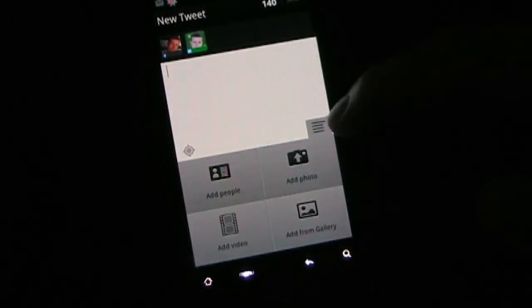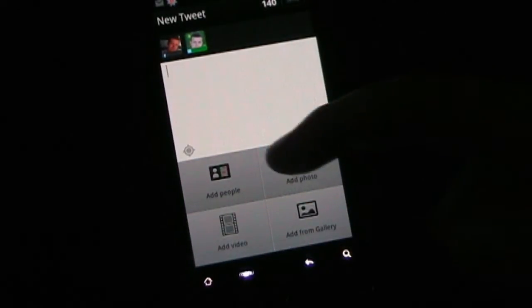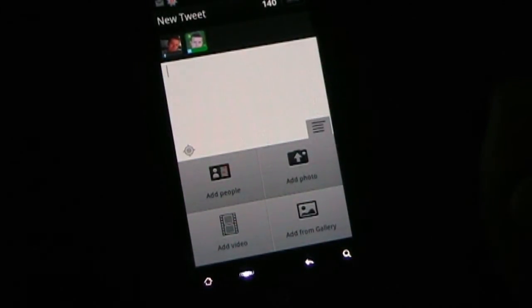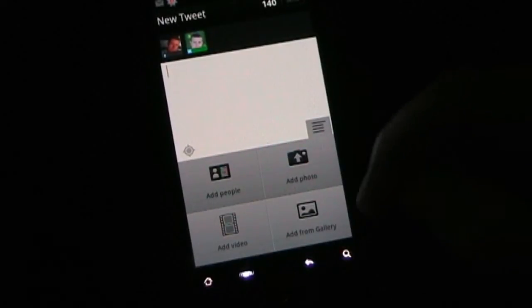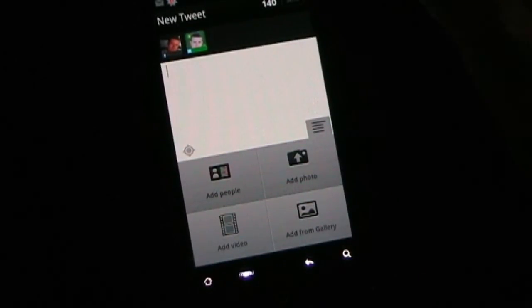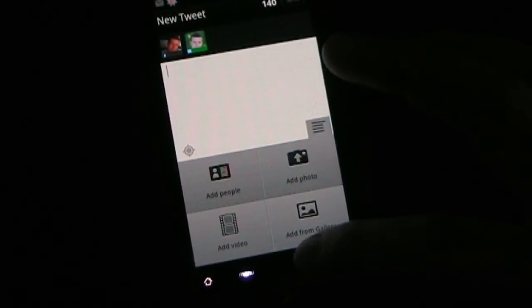If you click the little menu button over here, it allows you to add people, add a photo, add a video, or add from galleries. So you can add any of those things to your Tweet or your post, which is pretty cool.